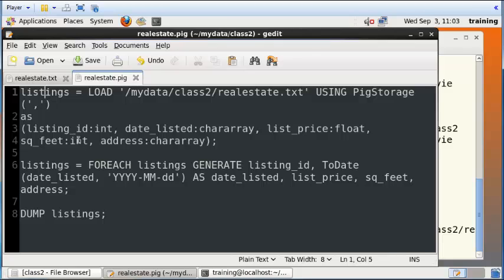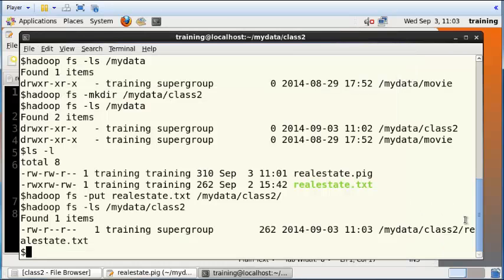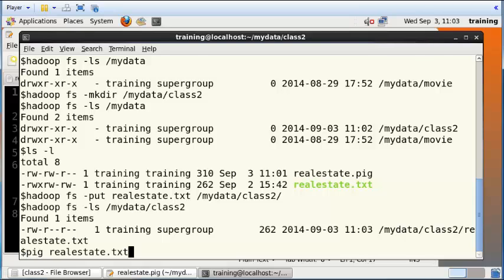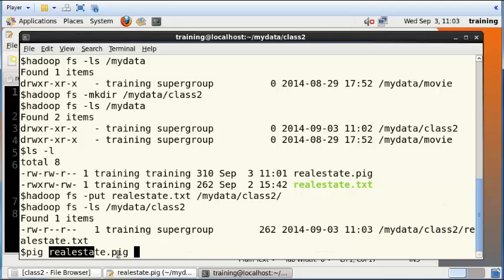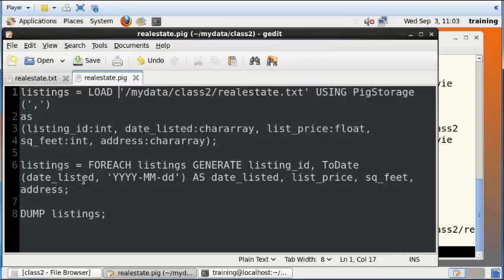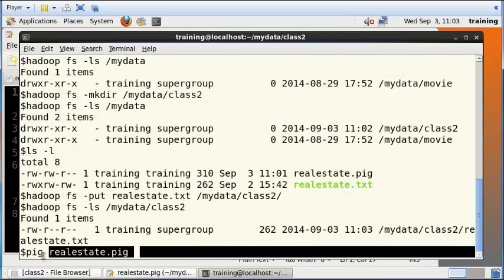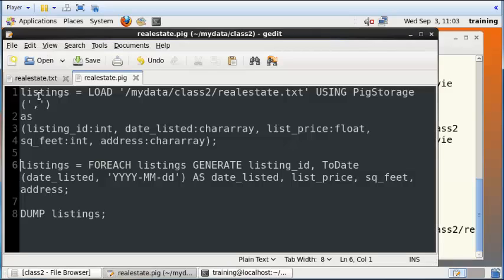This particular Pig command says load mydata/class2/realestate.txt using PigStorage. Now I can issue a command in Apache Pig and say pig realestate.pig. What I'm doing now is I'm giving this script file to the Pig environment within the Hadoop system. The Pig environment will look at this file, execute every single line of code here, and do what we tell it to.